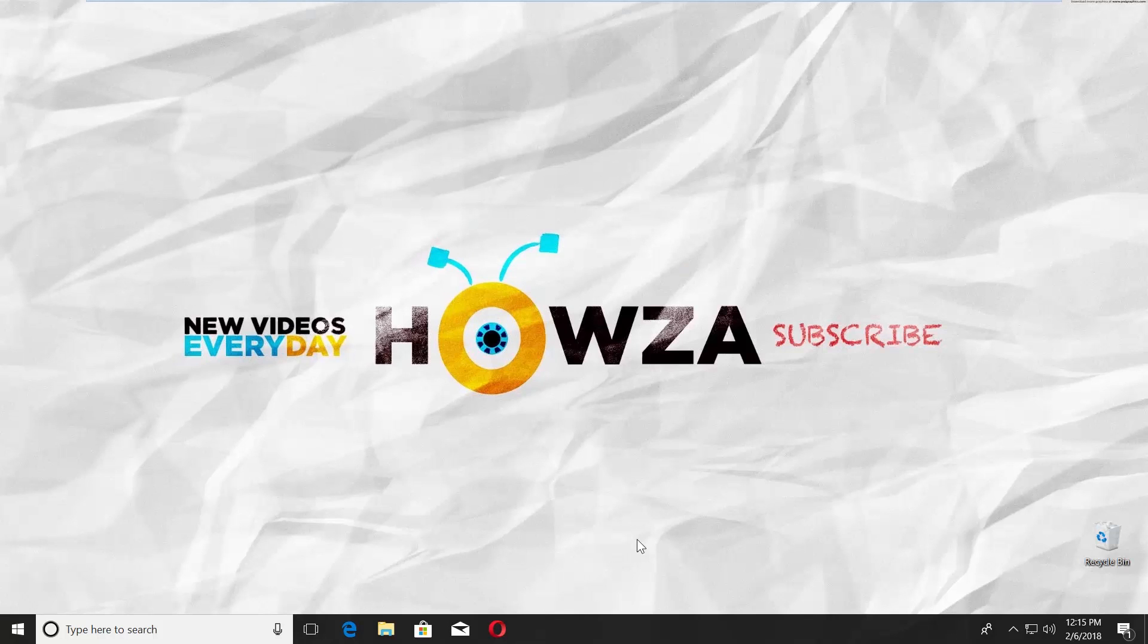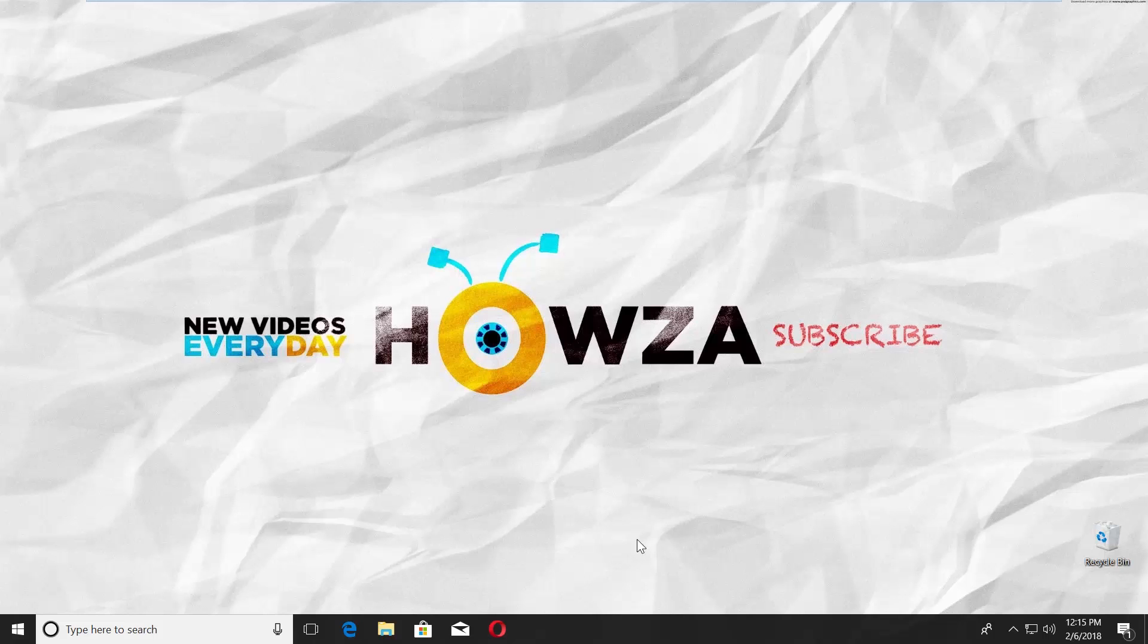Hey! Welcome to Howza Channel! In today's tutorial, you will learn how to disable Microsoft Compatibility Telemetry in Windows 10.